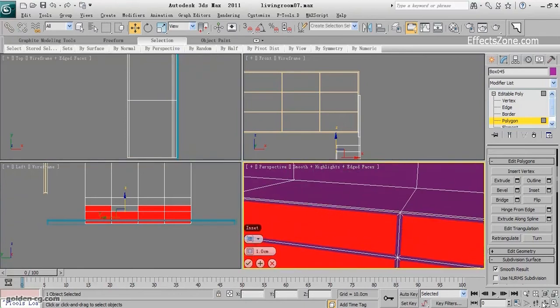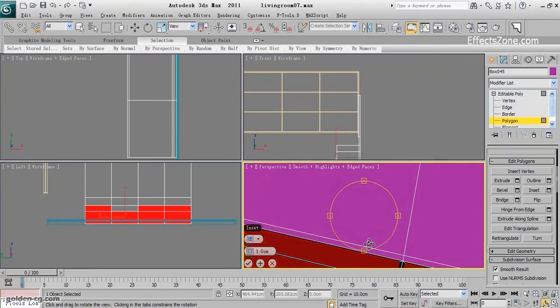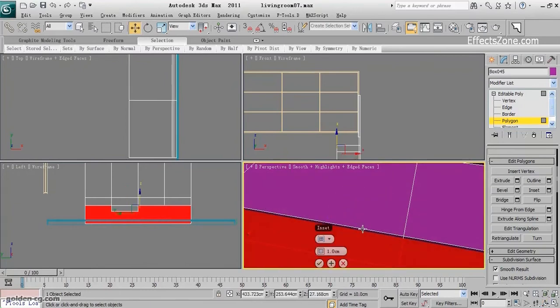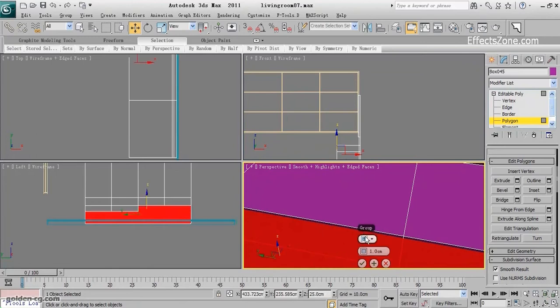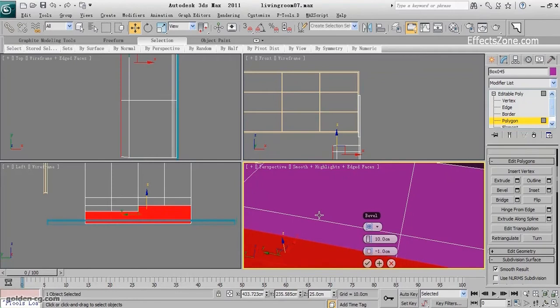Actually it was better to use the bevel, so I undo and use the bevel.